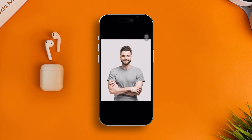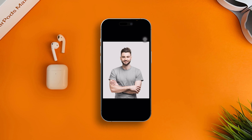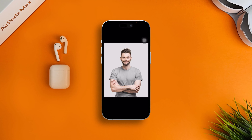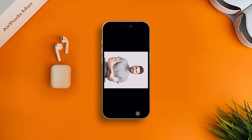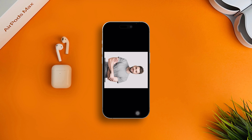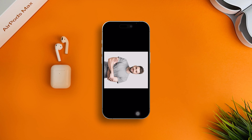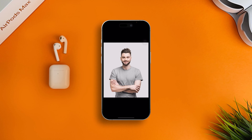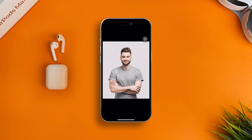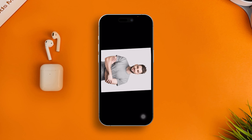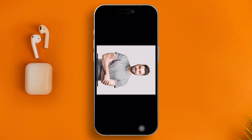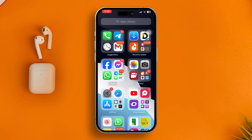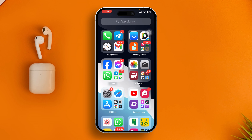How's it going everyone? Welcome back. Today we're going to talk about photos and videos not rotating when you turn your device. If you're trying to watch a video and rotate your device but it doesn't work, here is how to fix it on your iPhone.